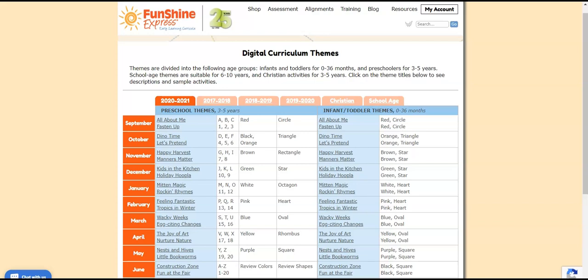Let me show you what I mean. We're currently in the month of October. The Preschool Themes are introducing the letters D, E, and F, numbers 4, 5, and 6, the colors orange and black, and the triangle shape. There are two themes in every month, so if you'd like to choose a different theme for your preschool or for your infant toddler calendar, you can click on a different year tab to do so.